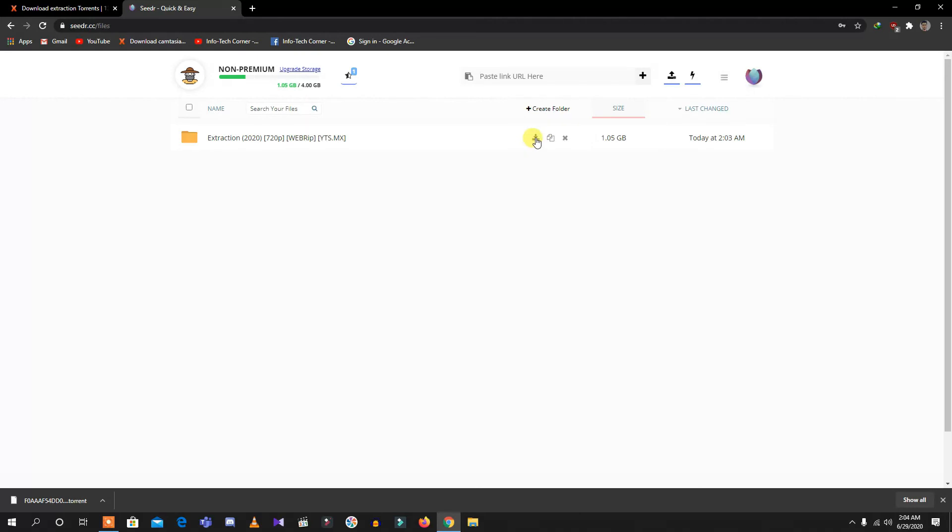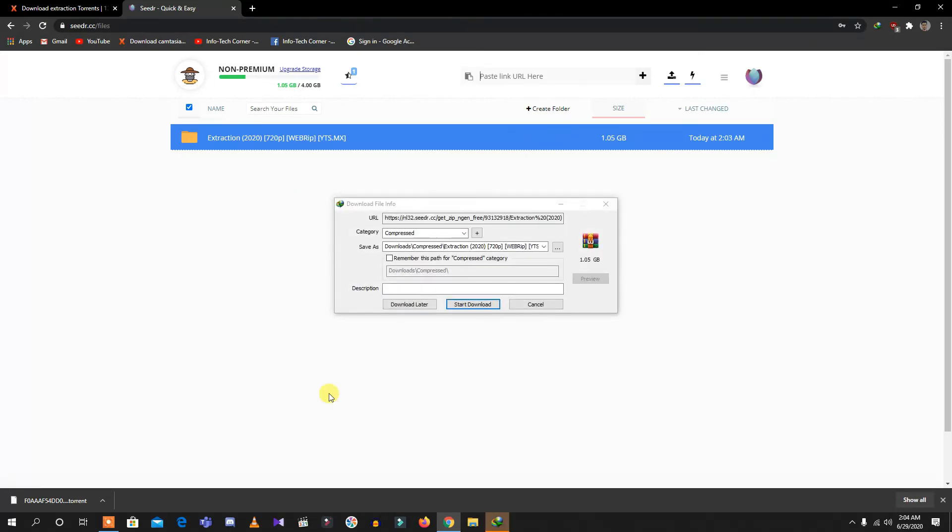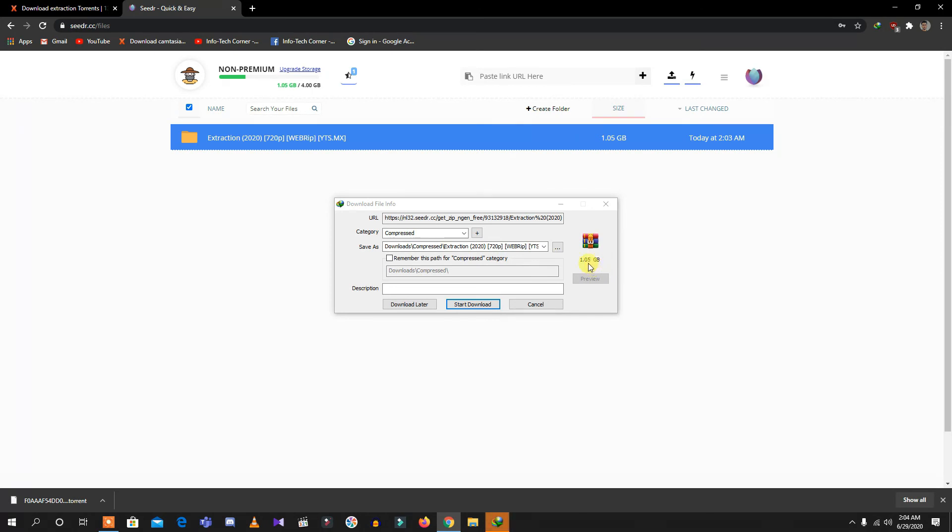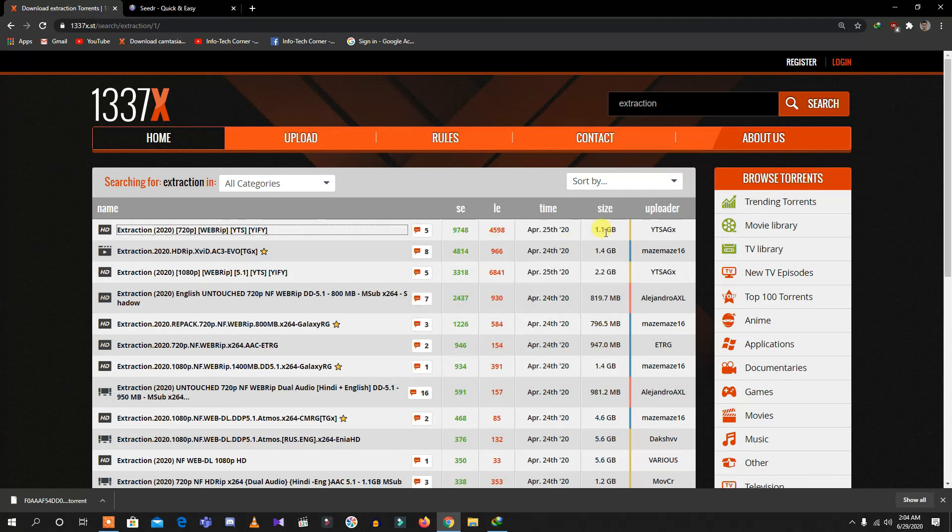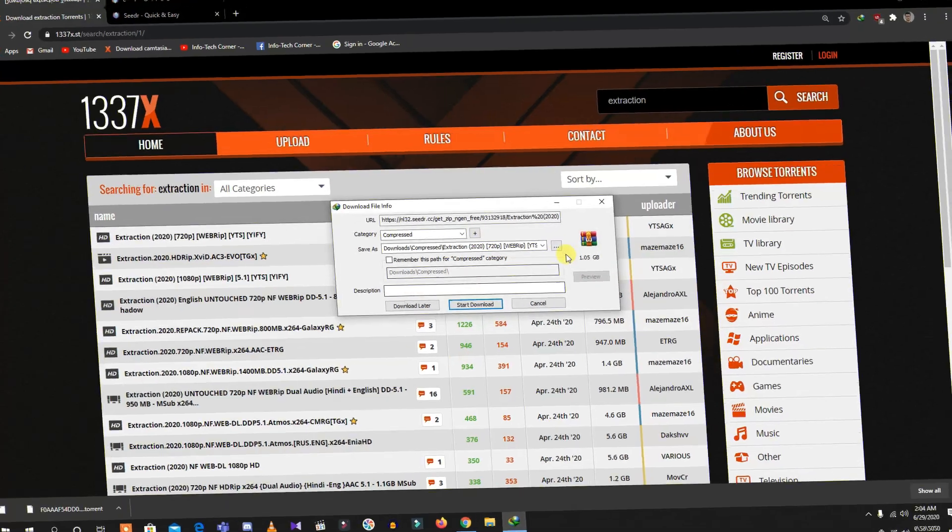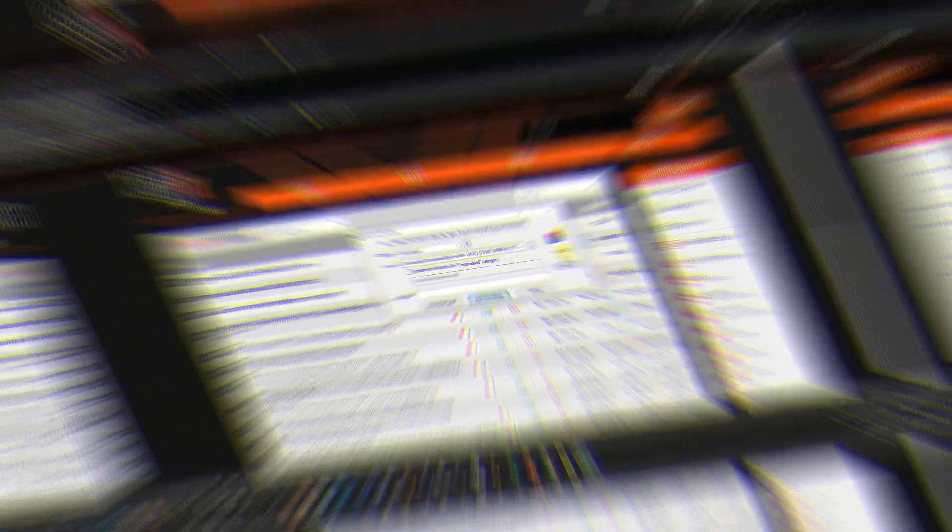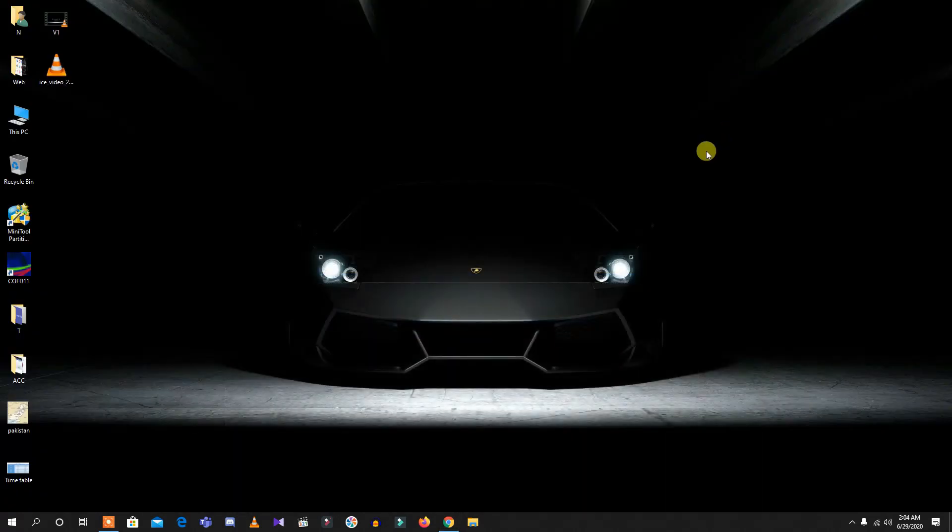As you can see, I have the file of Extraction 2020 720p. Its space is about 1.05GB. Let's check whether it is correct or not. Yeah, it is correct. You can already see the files are also included in here.